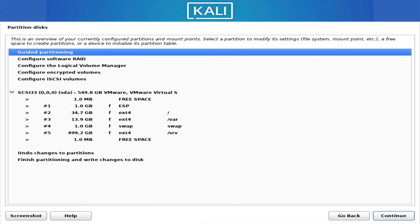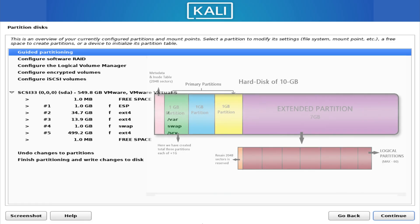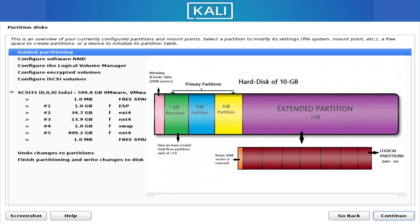Linux storage can look intimidating from the outside, but inside it follows a very clean and logical structure. Once you understand how partitions work, how file systems store your data, and how Linux ties everything together inside one directory tree, you'll see the system in a completely different way. This narration is going to take you through all of that step by step.